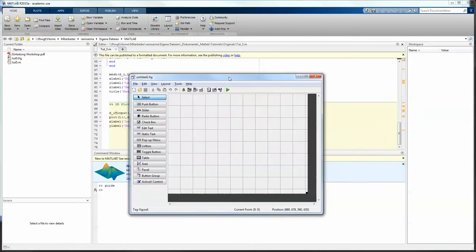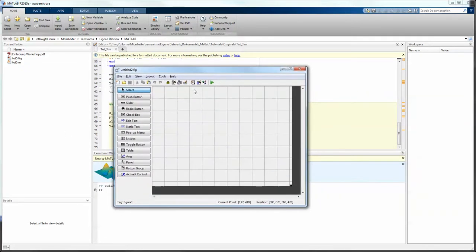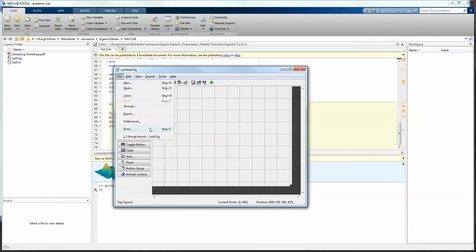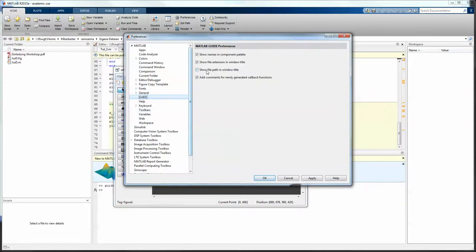then this window pops up and what you see here is a bunch of functions you can import here and you see the names right beneath them. This isn't the standard, you go to file preferences and check this box where it says show names in the component palette,